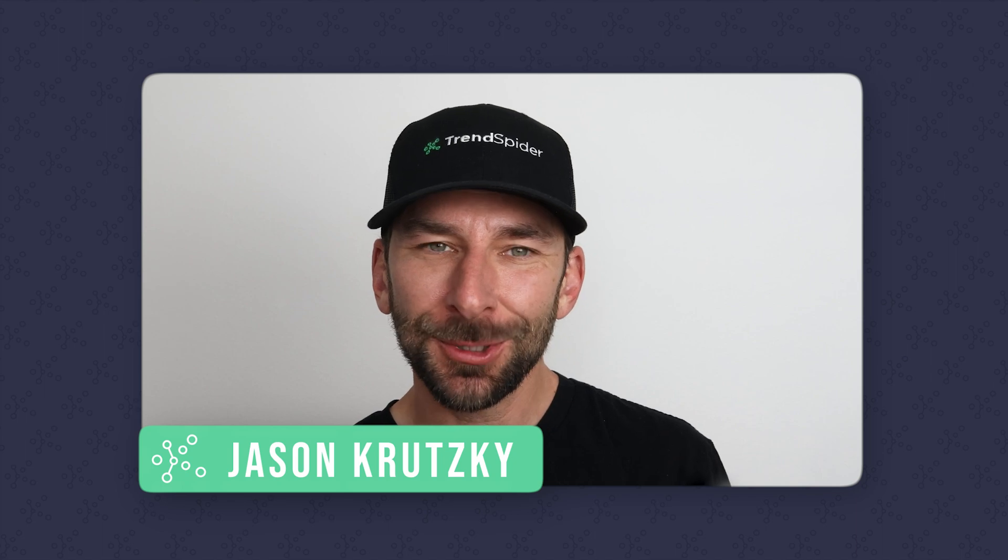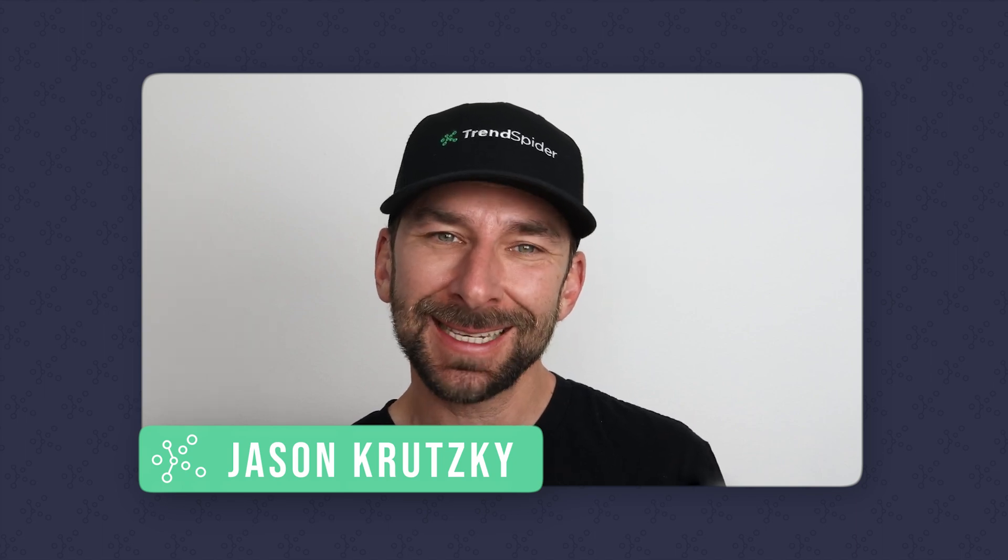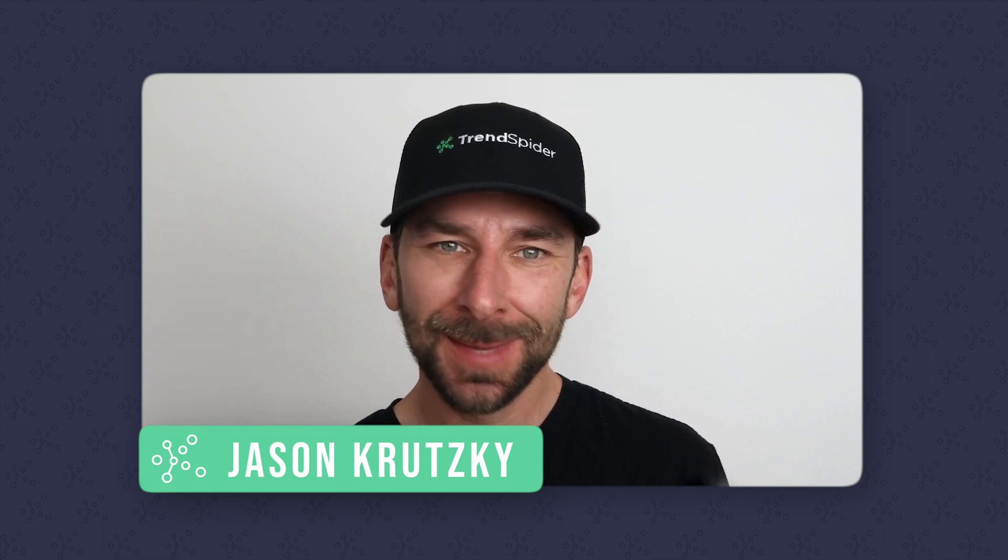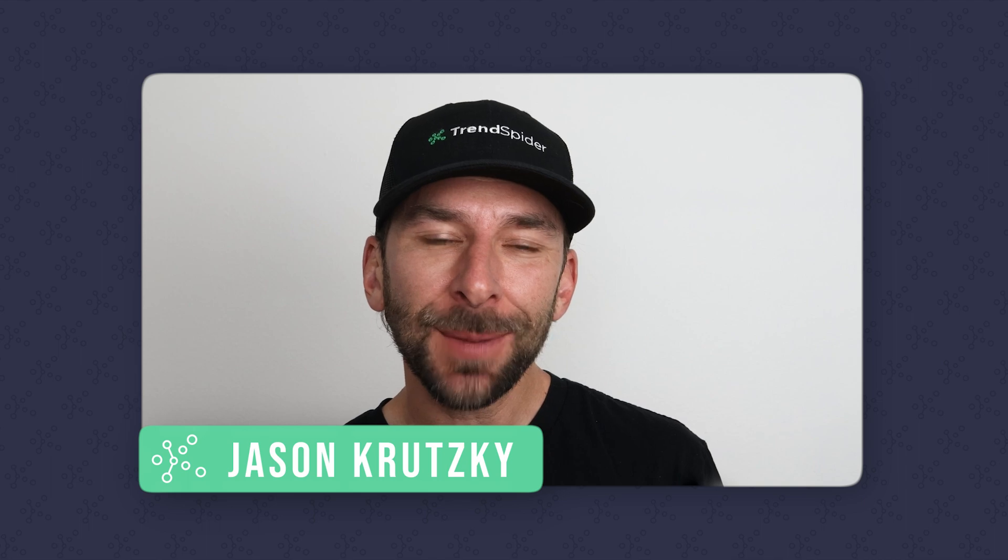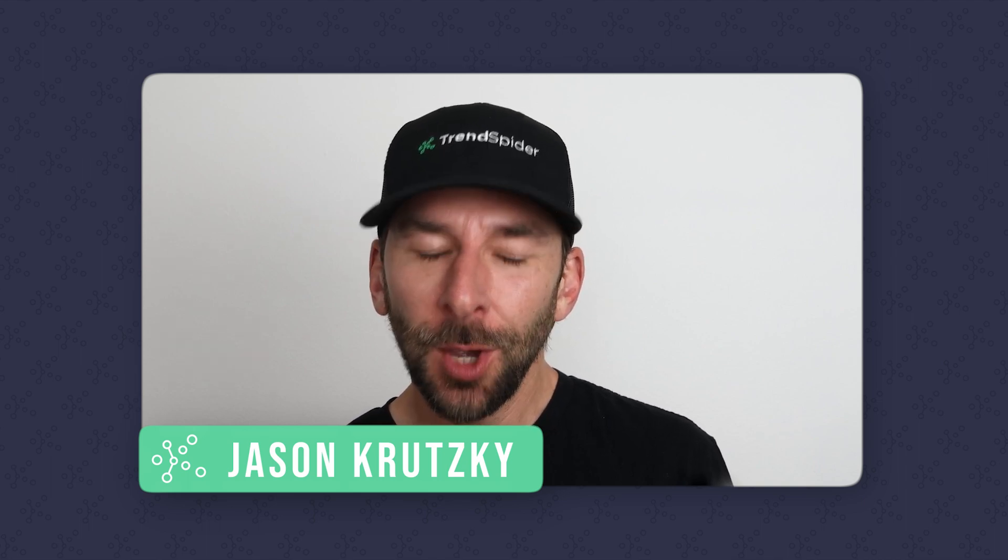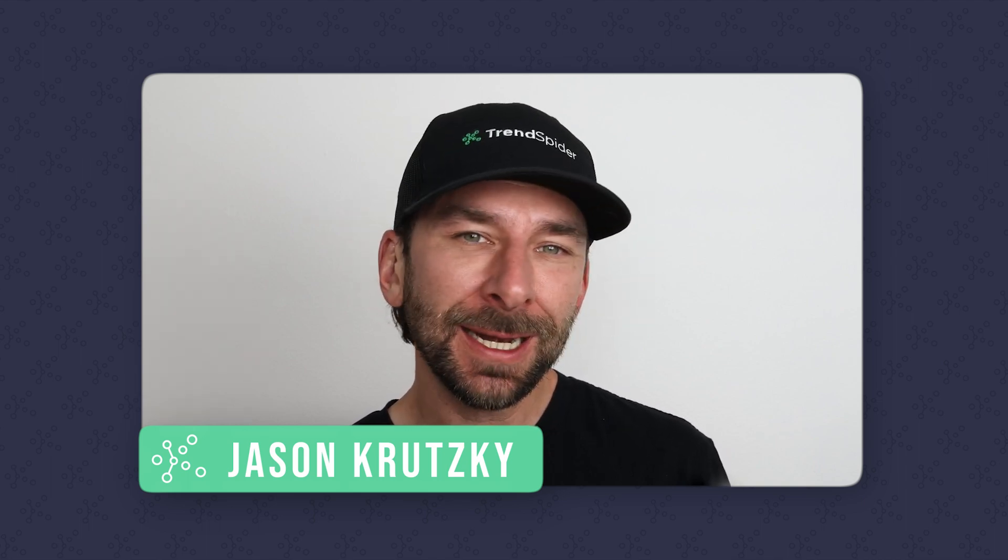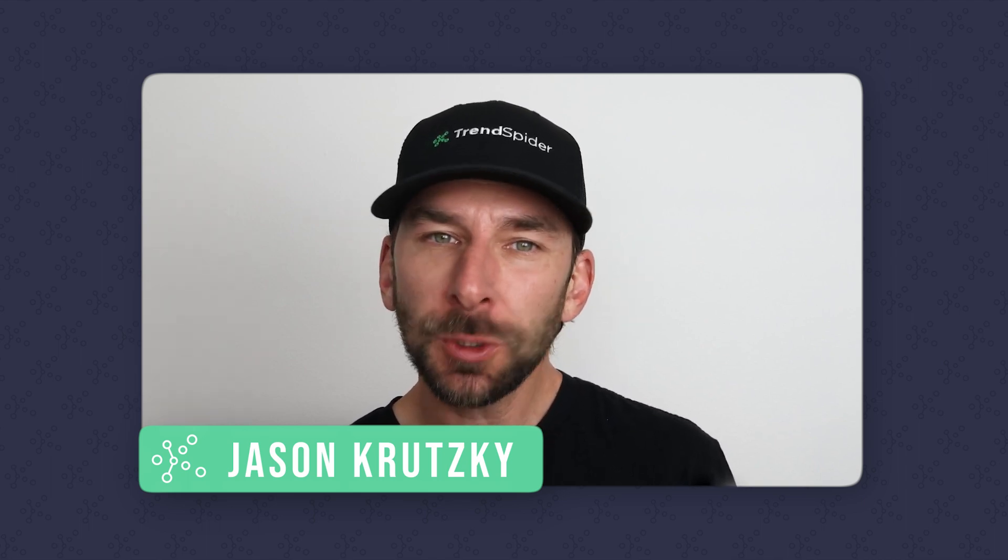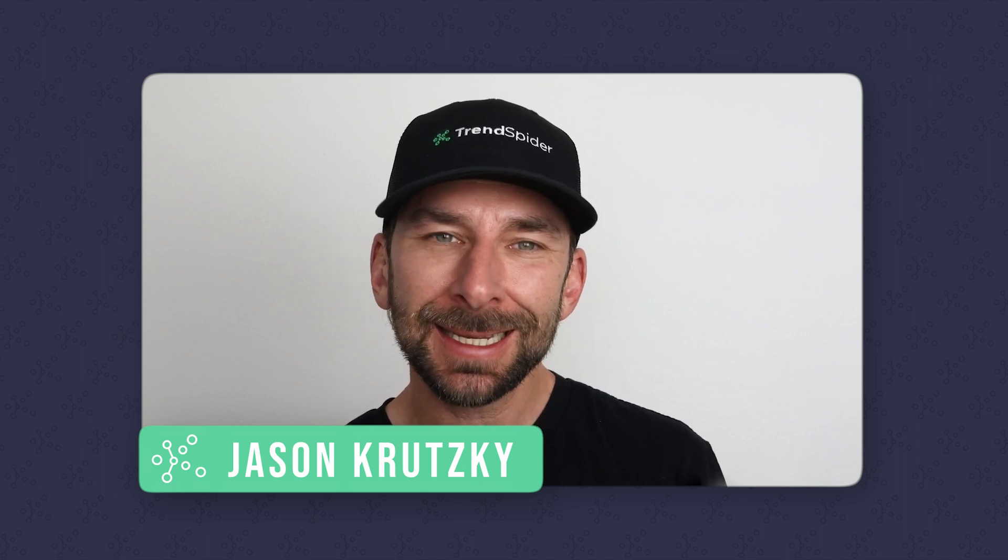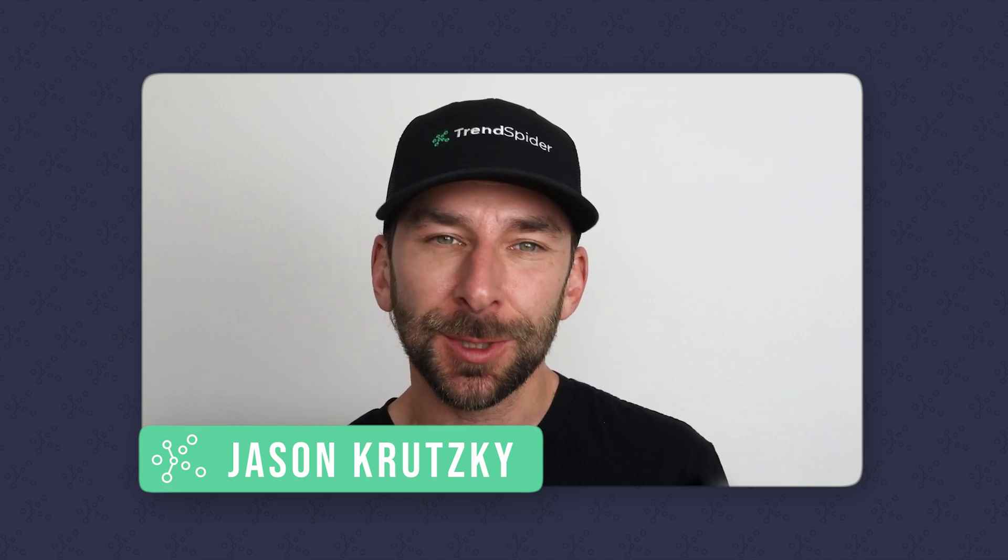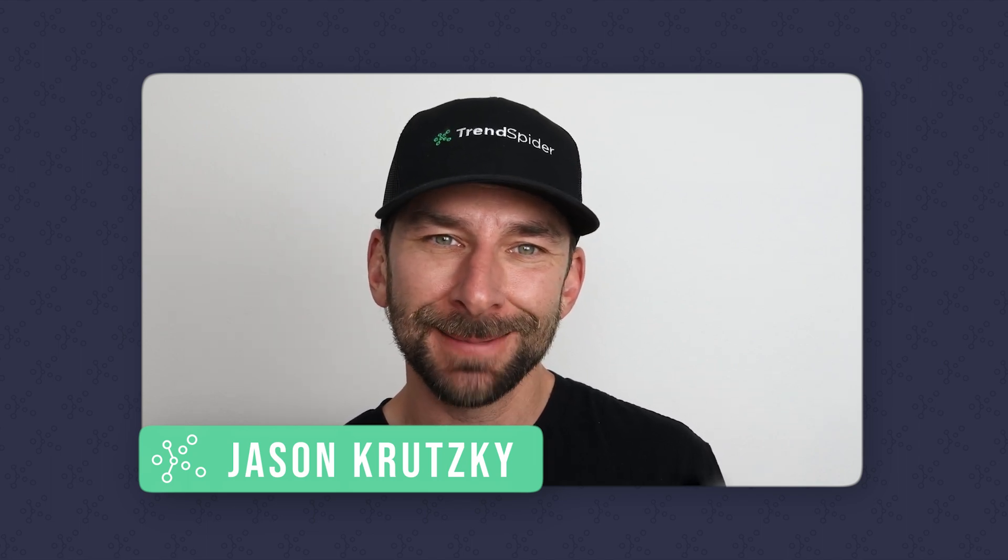Hello and welcome to another TrendSpider technical analysis series video. In this video, we're gonna be talking about the Supertrend Indicator. We'll touch on what it is and how it's measured, and most importantly, how you can utilize it to boost the returns of your trading strategies.